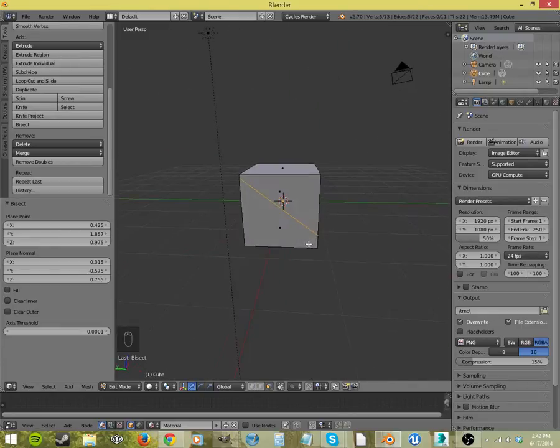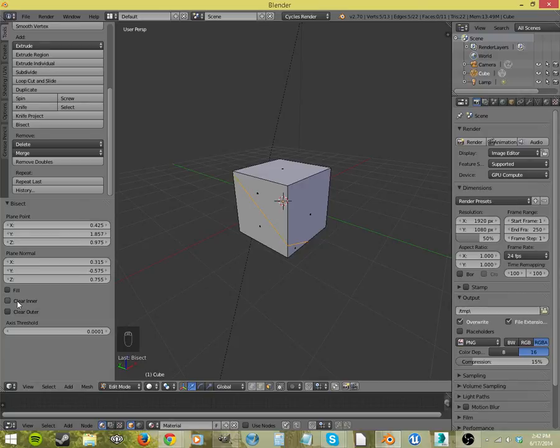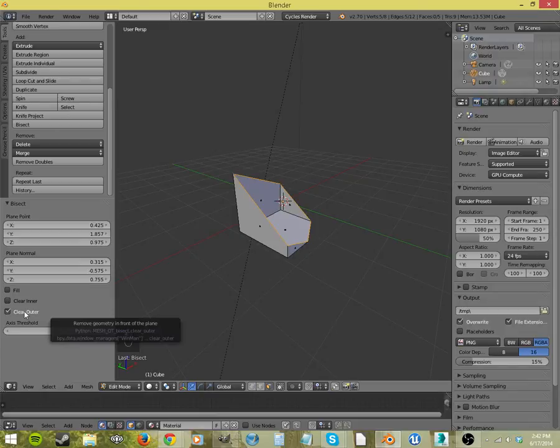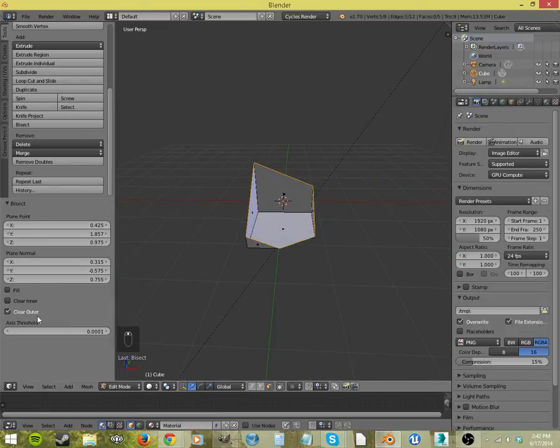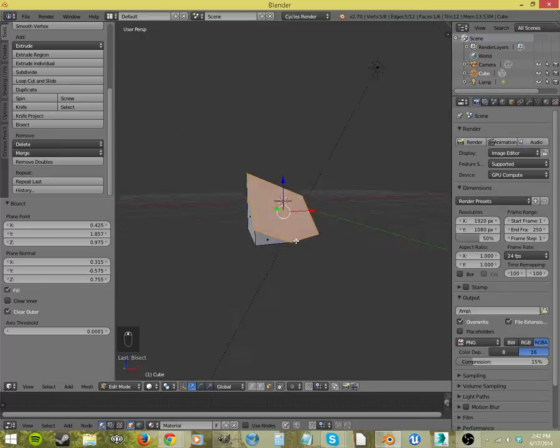Sure, I can see lots of uses where that would be useful, but there's something else we can do. Now look, if you come down here to the options, you can hit clear inner. The button just gets rid of everything inside that cut. Clear outer gets rid of everything outside. And then you can also click fill, which will add a face there where it cut everything off.